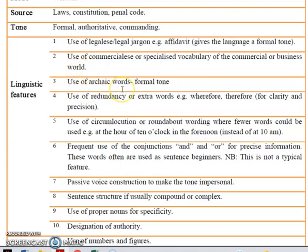The third one is the use of archaic words. Archaic words are words that are no longer in use. For example: hereunto, thee, thy. When looking at the samples that you will later attempt, you will see these words being used and they are there to give the sample a formal tone.